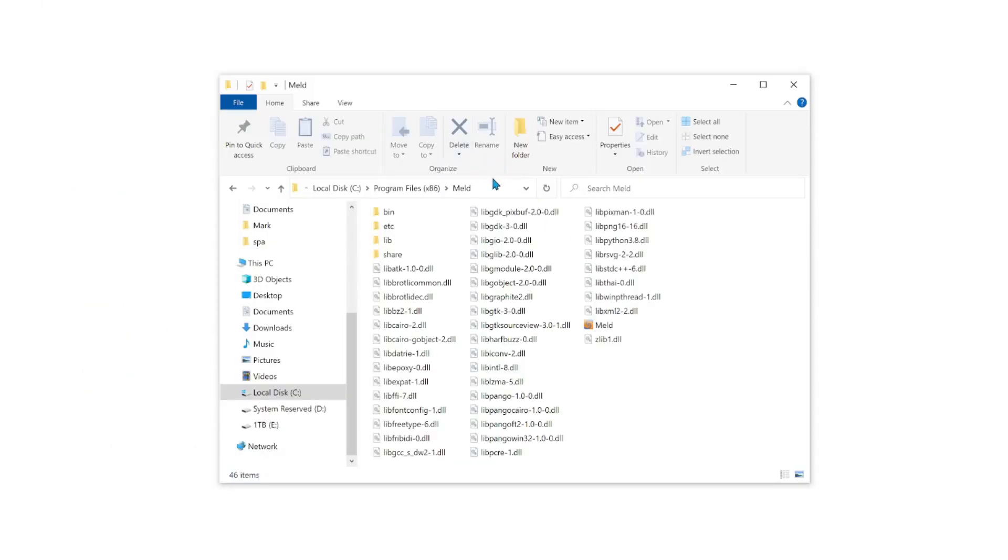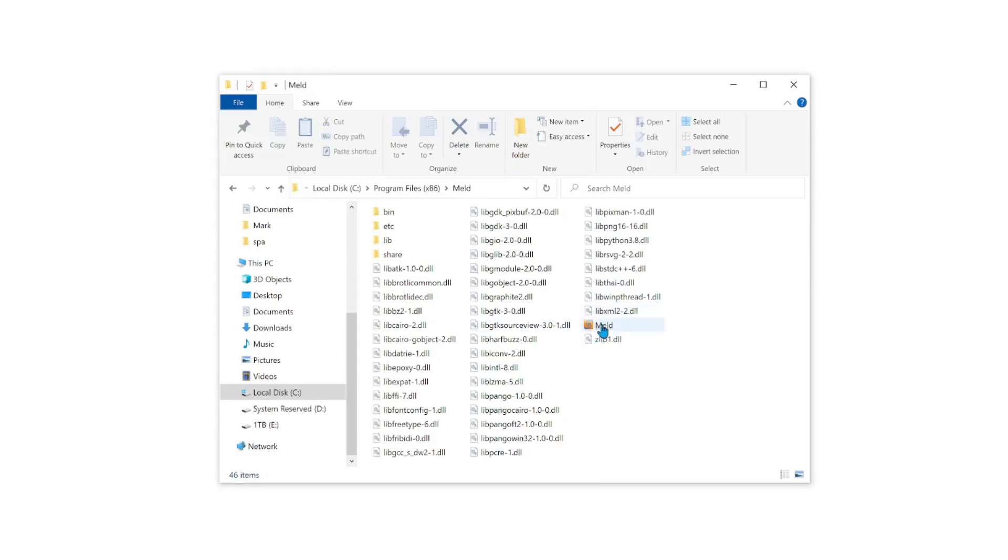And here is where MELD was installed. This is in Program Files and the MELD directory. This is the MELD executable file right here.